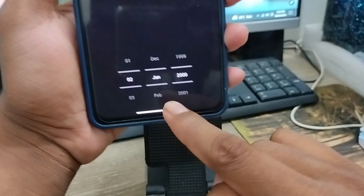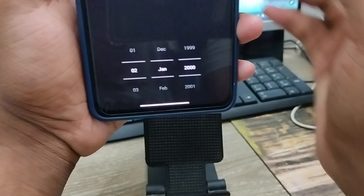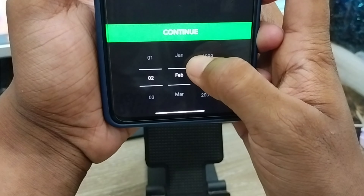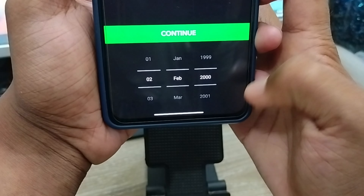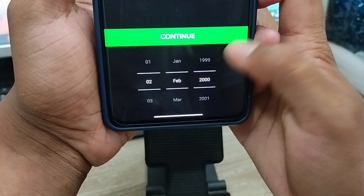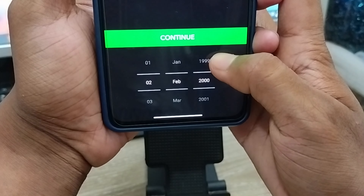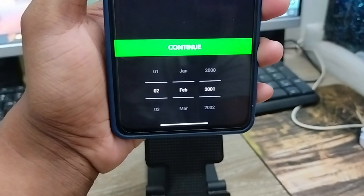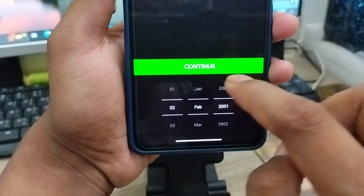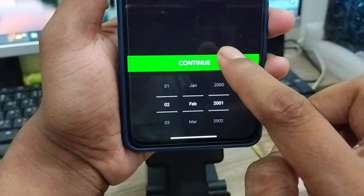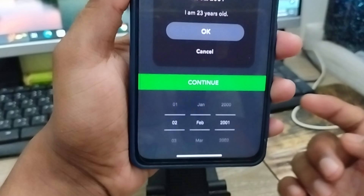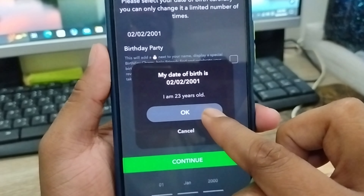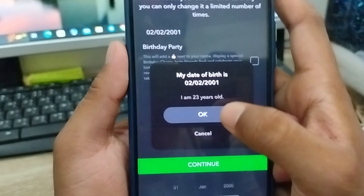Here is my Snapchat date of birth — tap on it. We have the option here to change our date of birth. I'm going to choose my preferred option and select 2001, then tap the continue option.